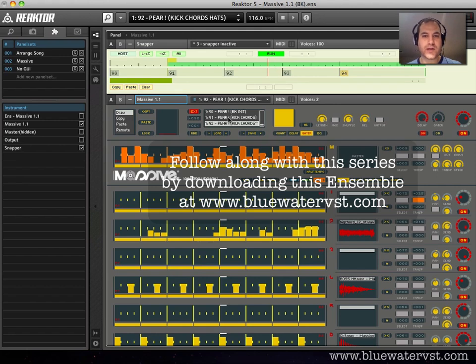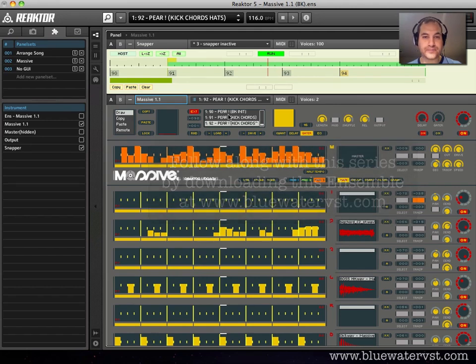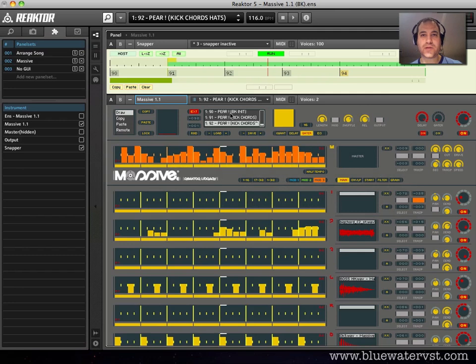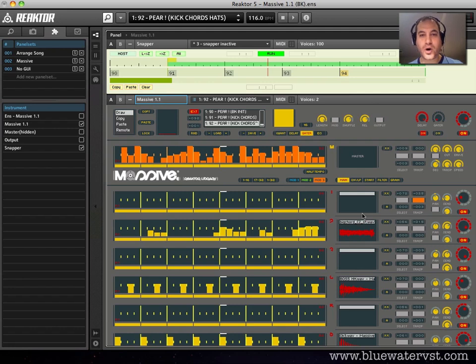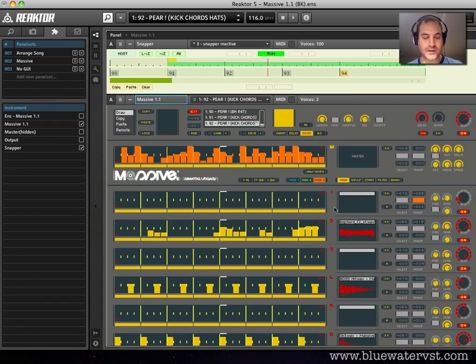Basically what I did is I used a snapshot called Pear, stripped it down to the elements I liked, and kind of rebuilt it with some other things that made it a little easier to understand, at least for me. So I'll be working from that ensemble, which you can download at BlueWaterVST. And it's just underneath the video, there's a download link for it, it doesn't cost anything.